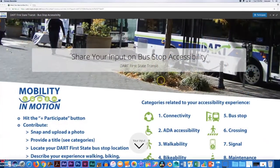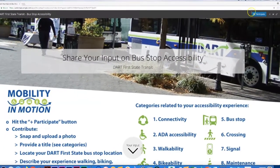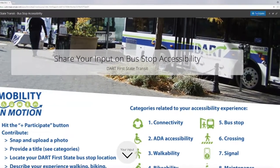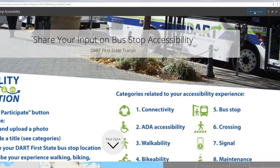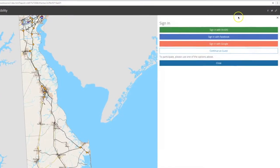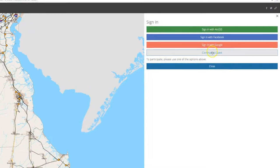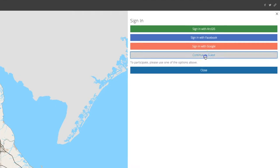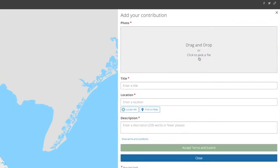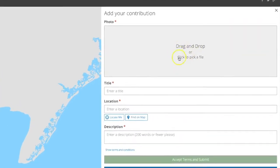We're going to begin on the home page for the GIS crowdsource story map. Click 'Participate' in the upper right-hand corner to begin. You can click 'Continue as Guest' in order to submit your experience anonymously.